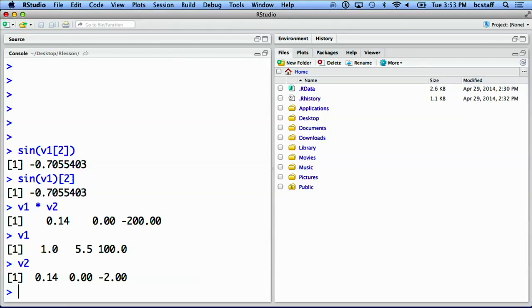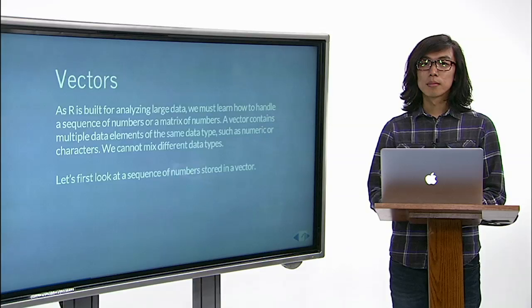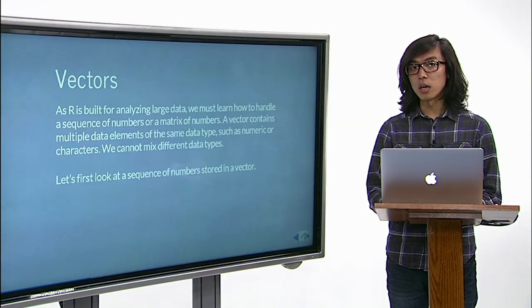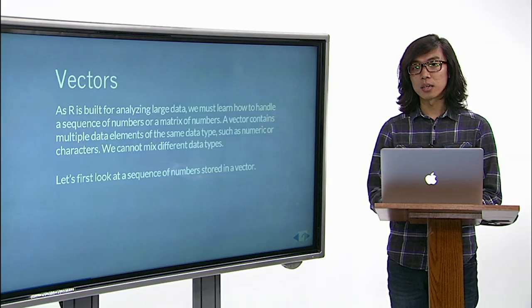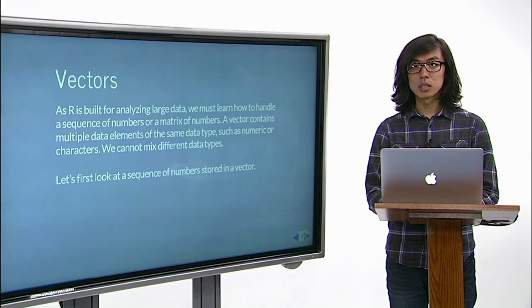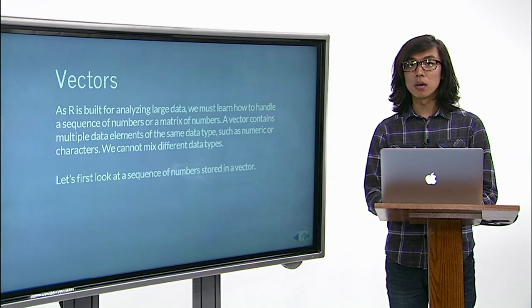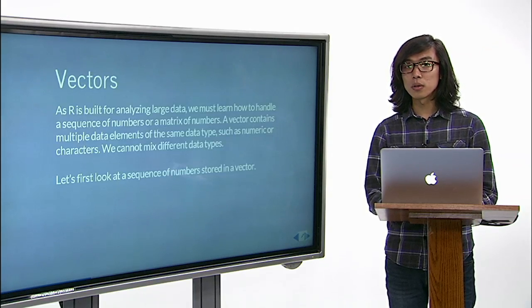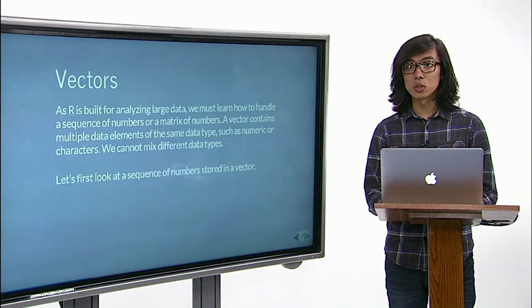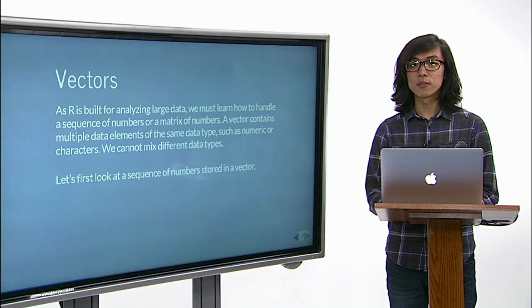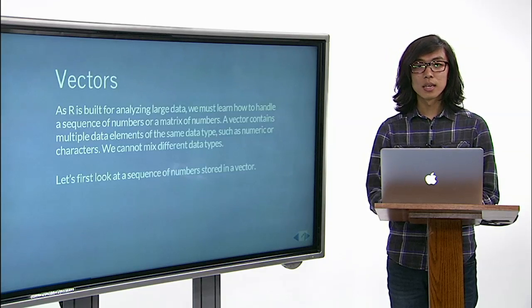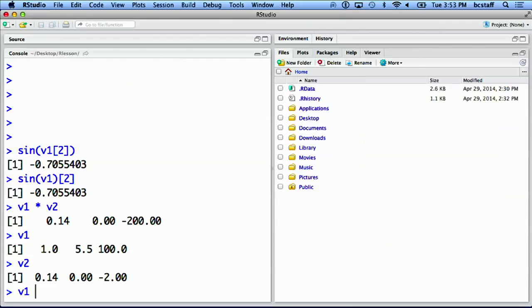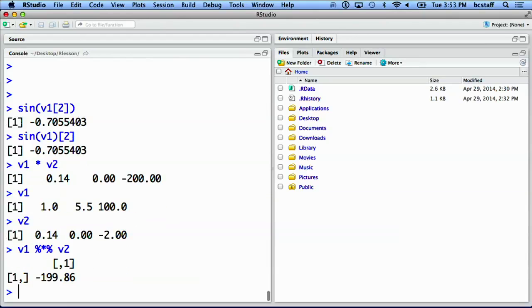A dot product or an inner product, which is a sum of the products of corresponding elements in two different vectors, can be computed. A dot product requires two vectors must have the same length. Otherwise, you will get an error.